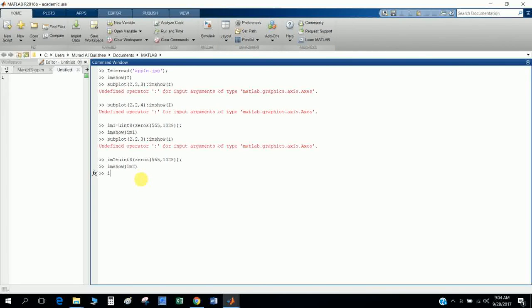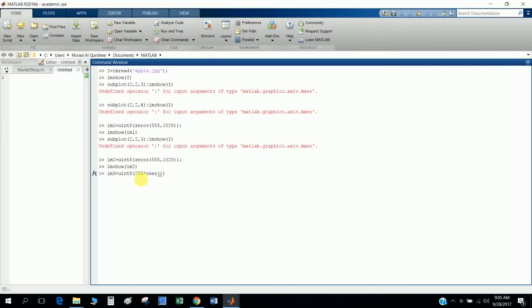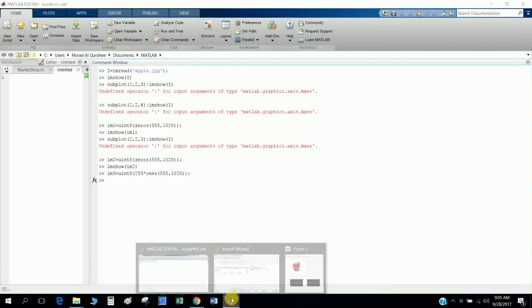So imshow, I give the variable im3, and this is uint8. And for white background, I have to type the MATLAB code ones and type the resolution, and this is uint8.